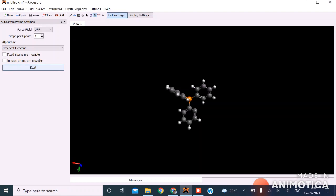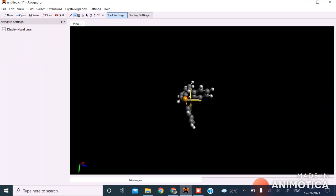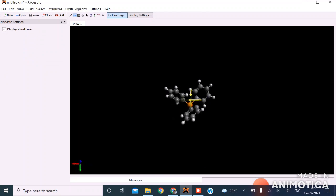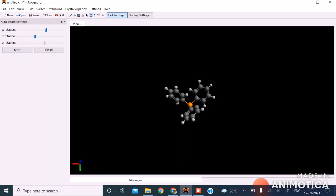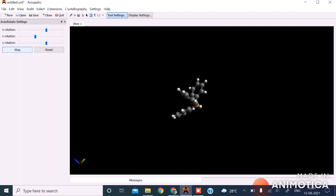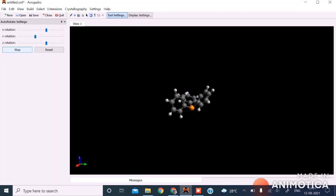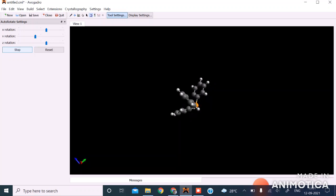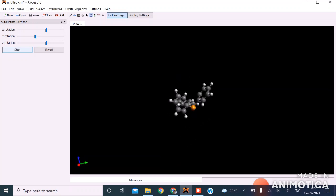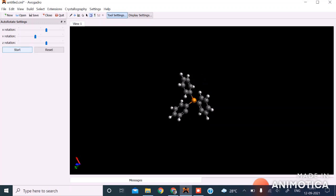Stop the auto-optimization and go to the navigation tool. This is now the correct pyramidal structure. You can also set the auto-rotation to view it from different angles. This is the final structure of triphenylphosphine created using Avogadro software. In the next lecture, we will discuss crystal structure using Avogadro software.